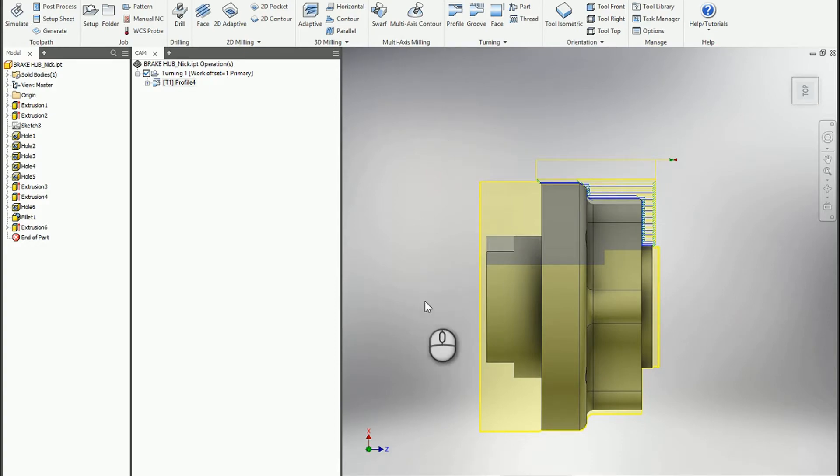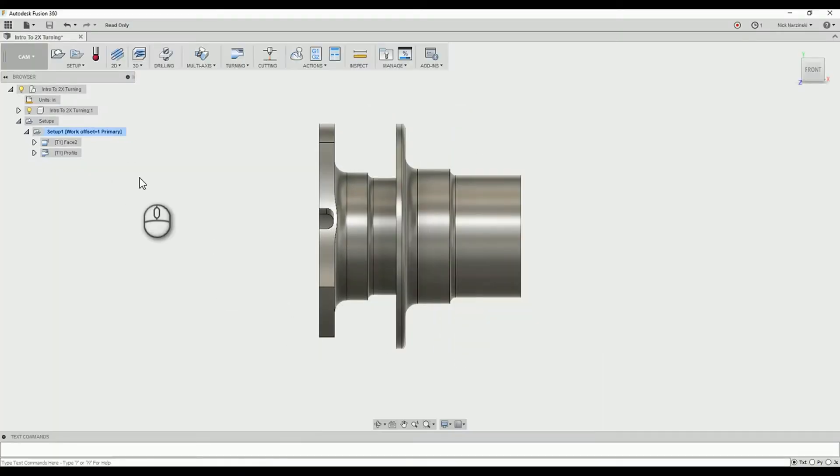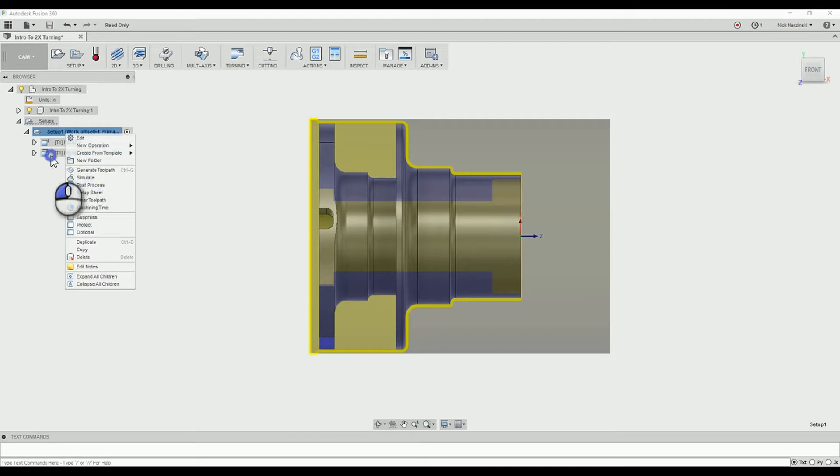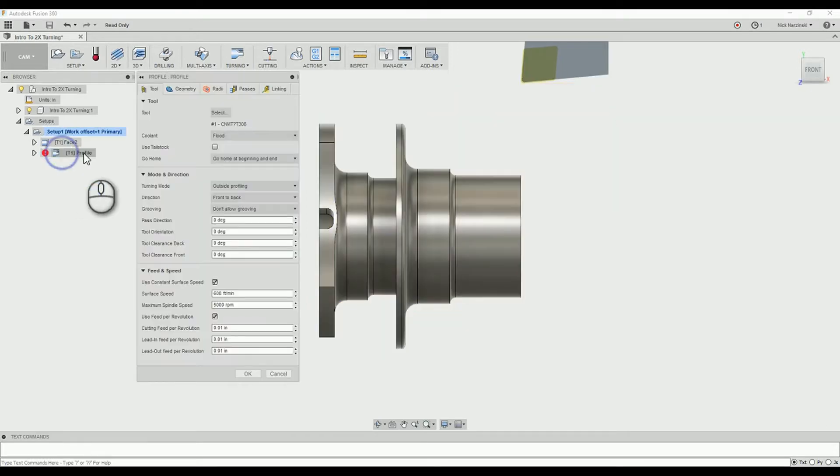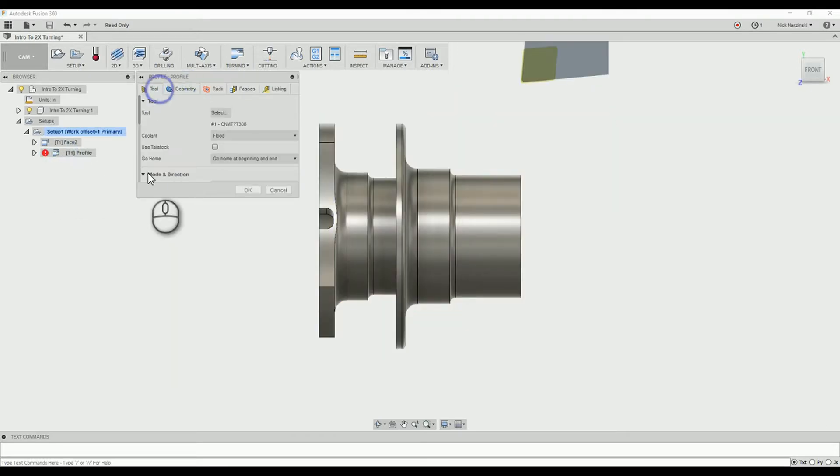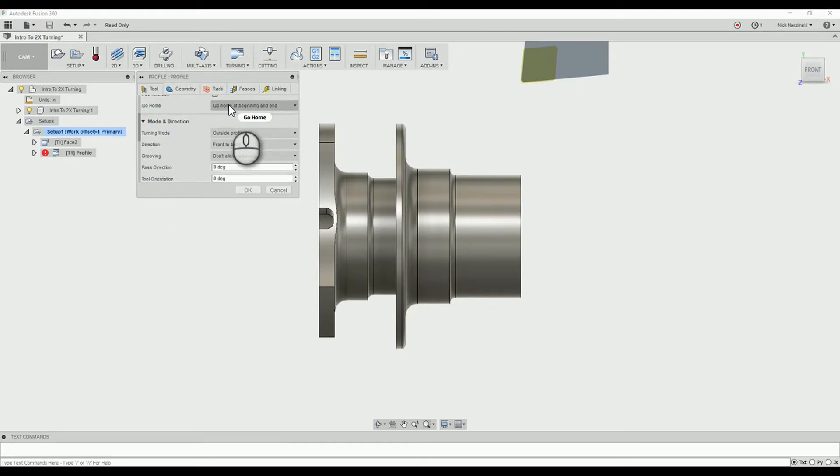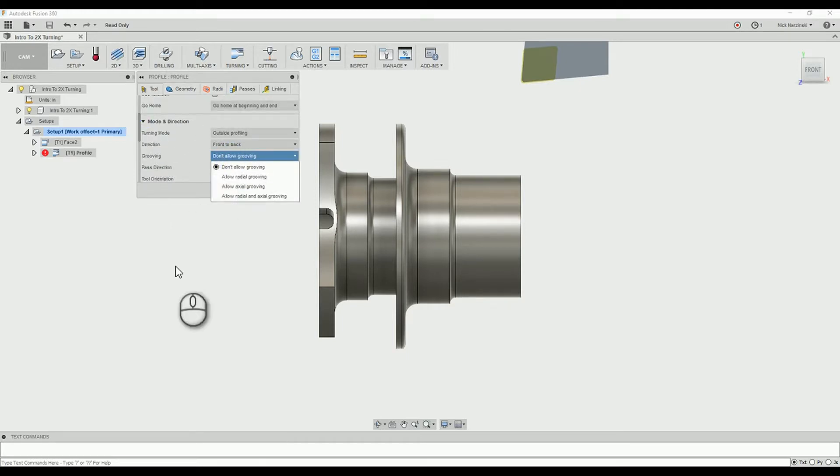So like I said, that is available inside of Fusion here. You can find that on the tool tab for grooving right here. And also inside of HSM Works we can see it on the passes tab. So it is a little bit different in HSM Works.